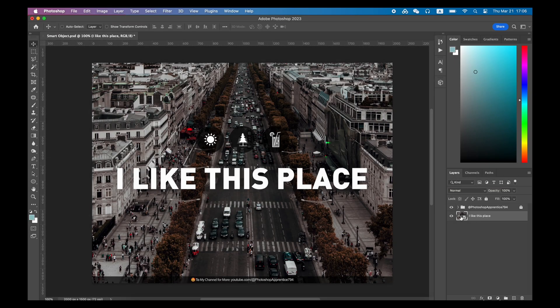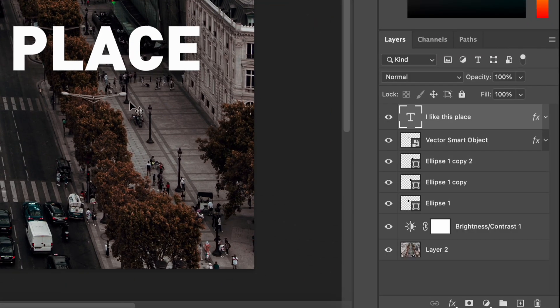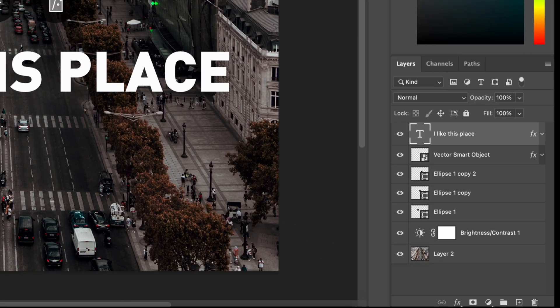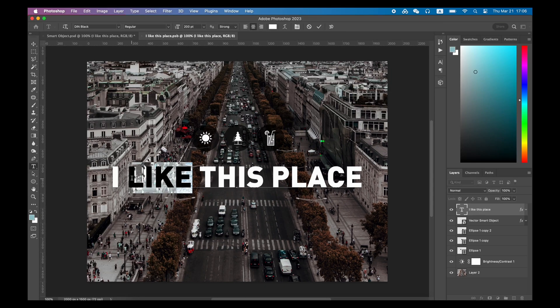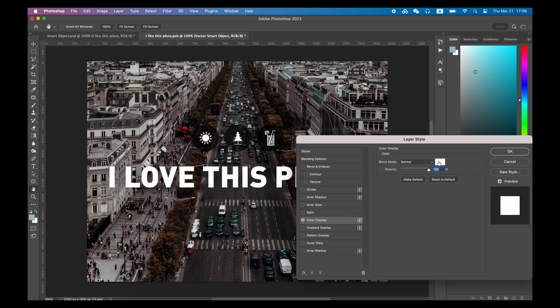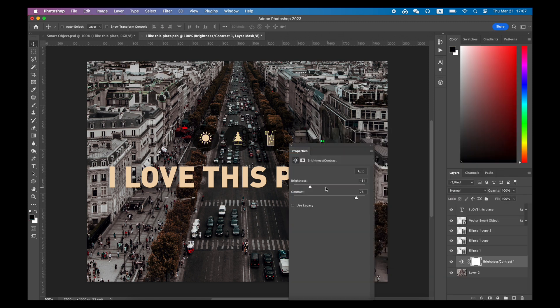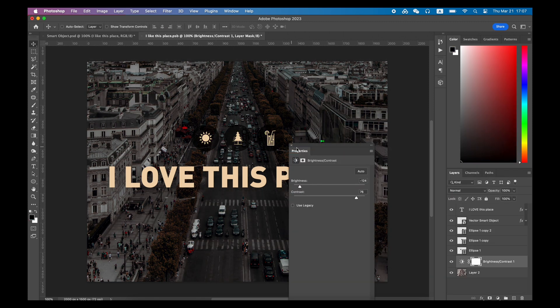This is also a benefit of converting to a smart object: Photoshop saves all image, text, and style information in the container. So even if you want to change the text alone, or the layer style, or the filter, you can still do it. Without a smart object, these edits would be impossible.